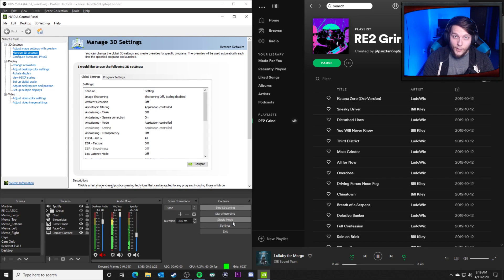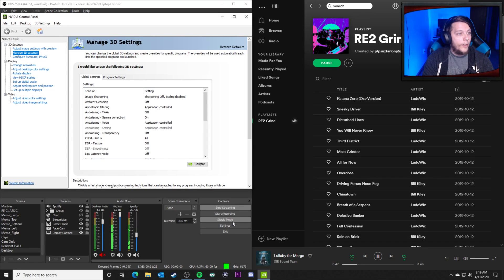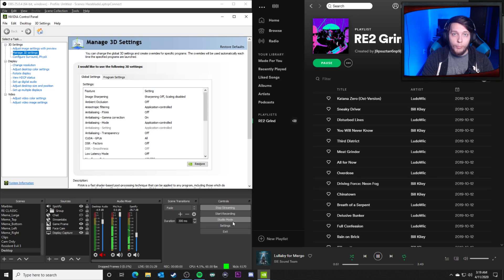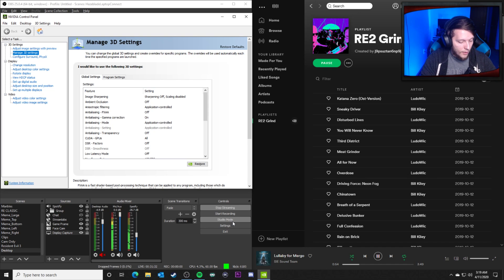What is up everybody, hazeblade here, and today I'm going to be giving you guys a quick rundown on how you can set up RE3 to run optimally on a low budget computer.